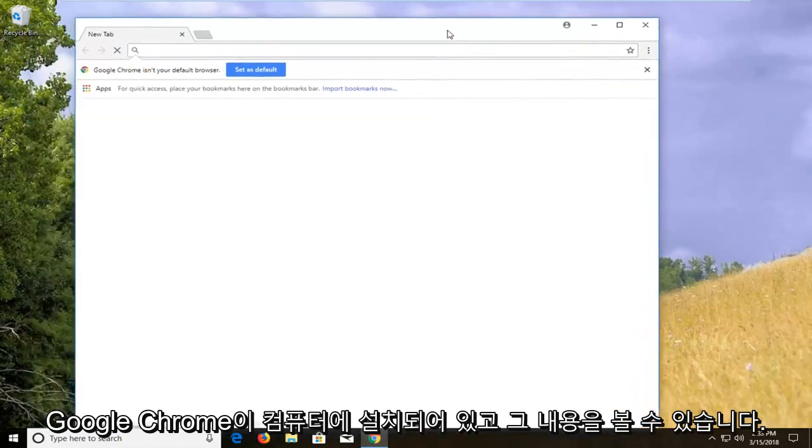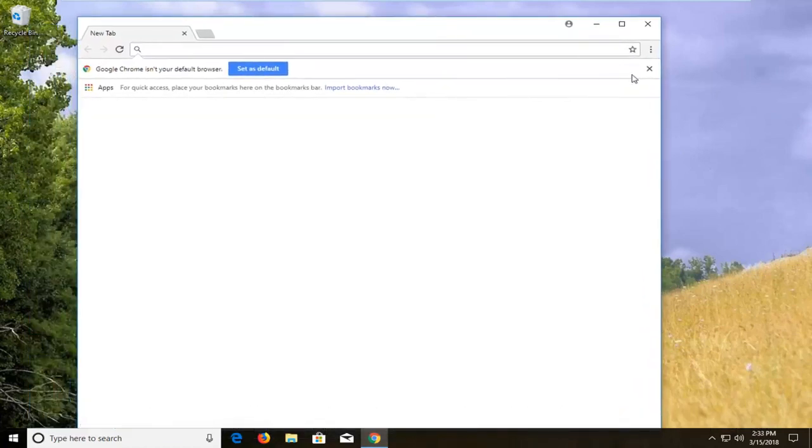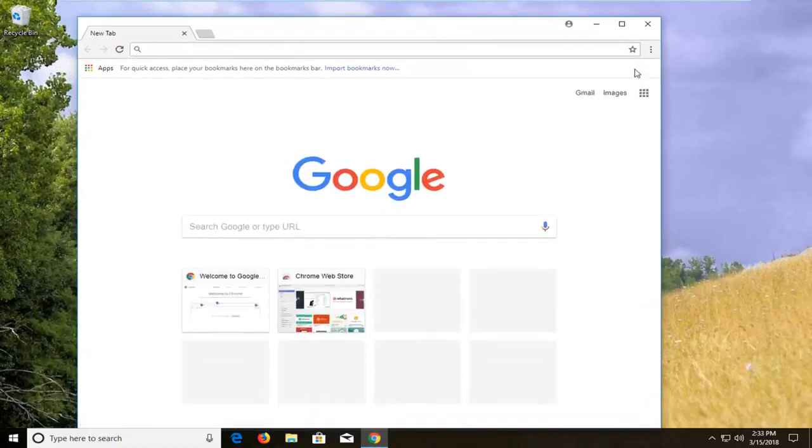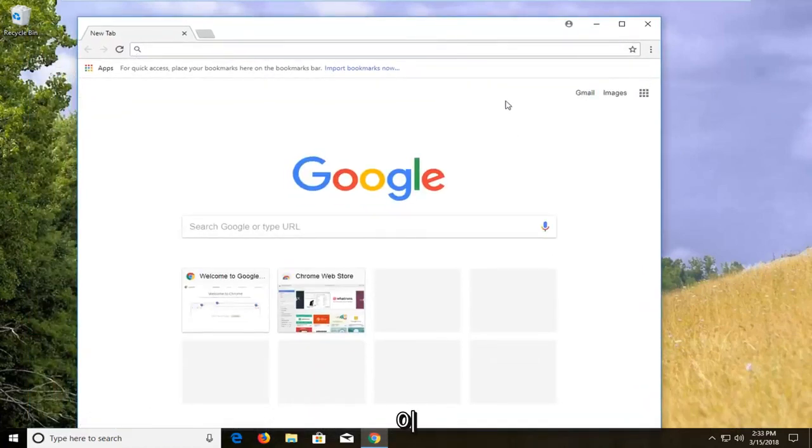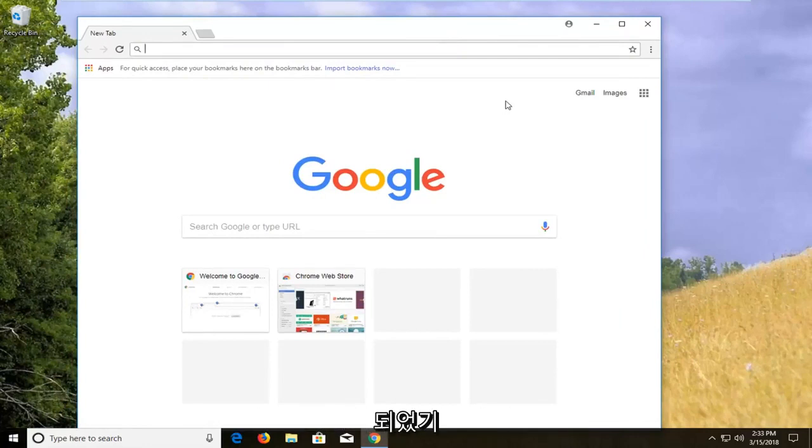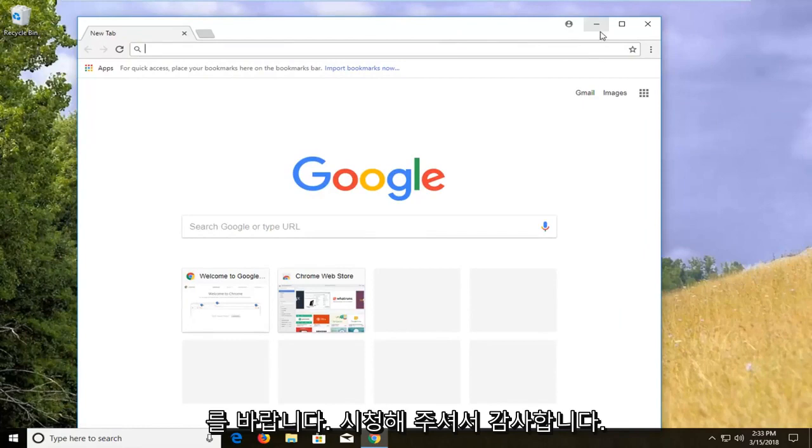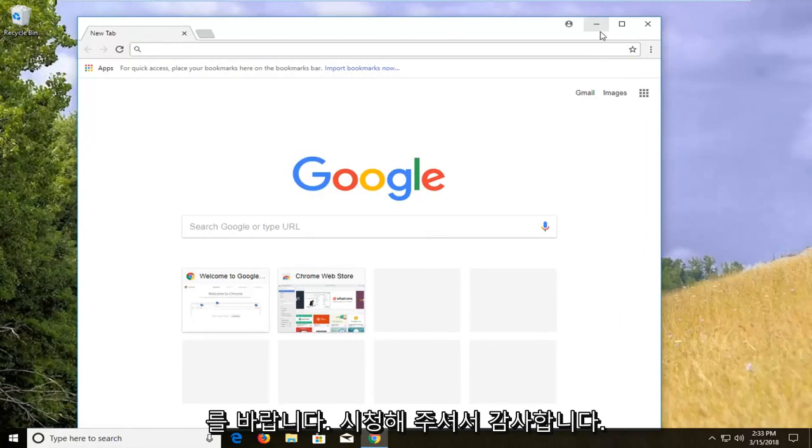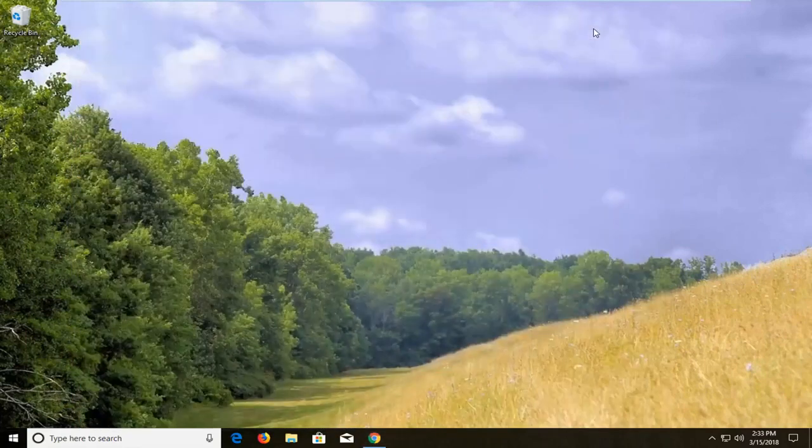Okay guys, you can see Google Chrome has been installed on our computer and that should be about it. I do hope this brief tutorial was able to help you guys out. As always, thank you for watching and I do hope to catch you all in the next tutorial. Goodbye.